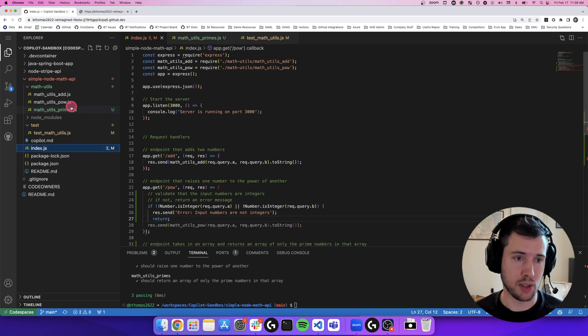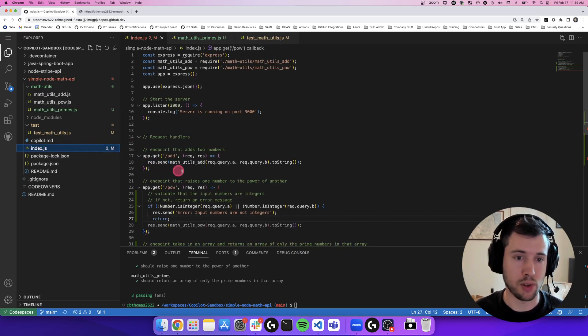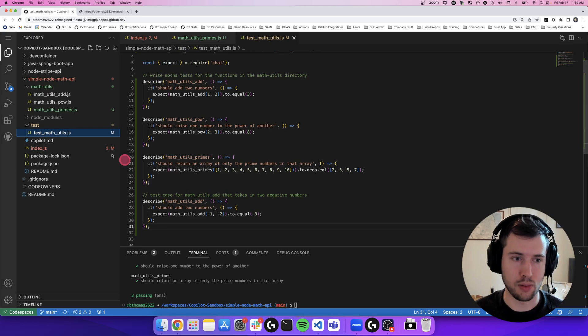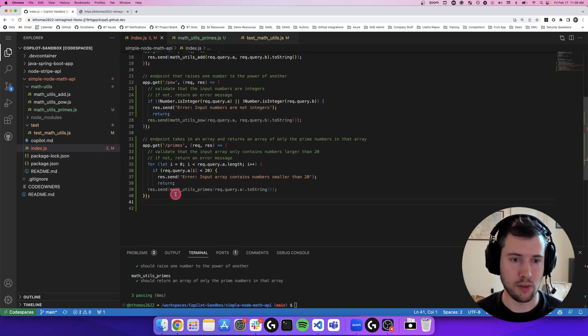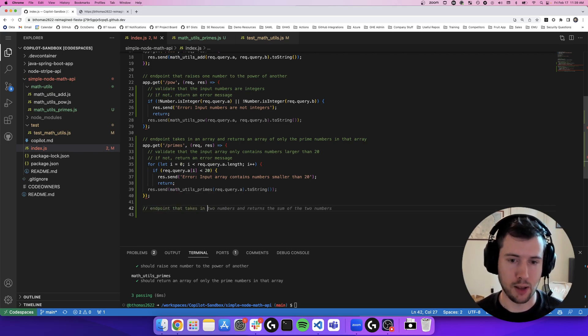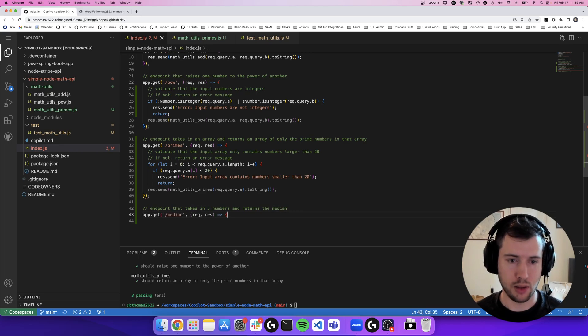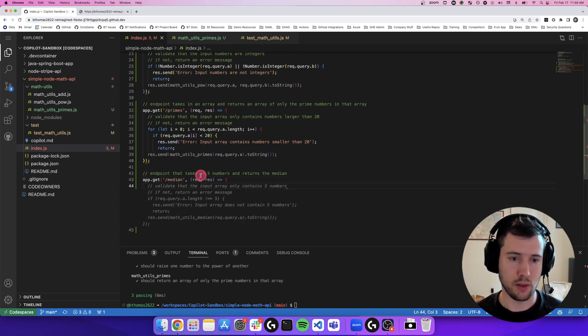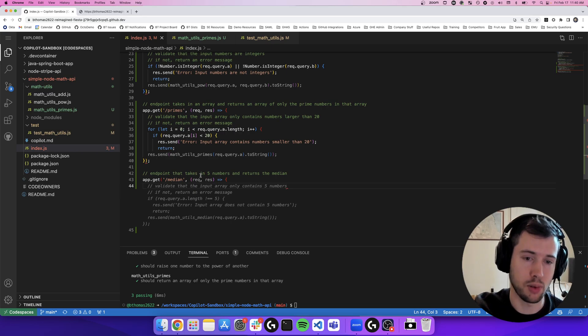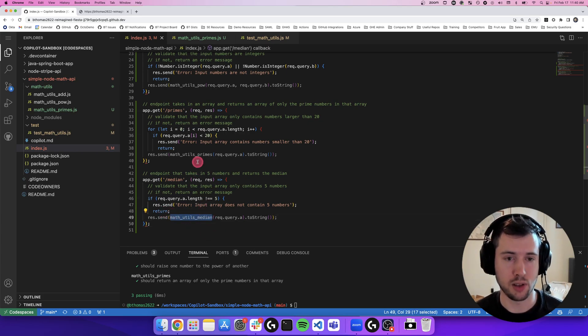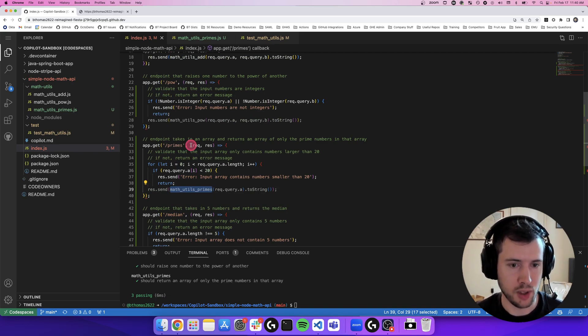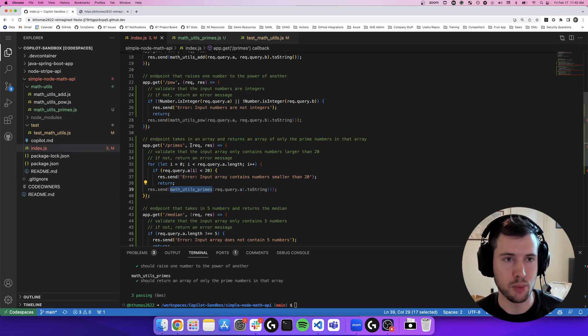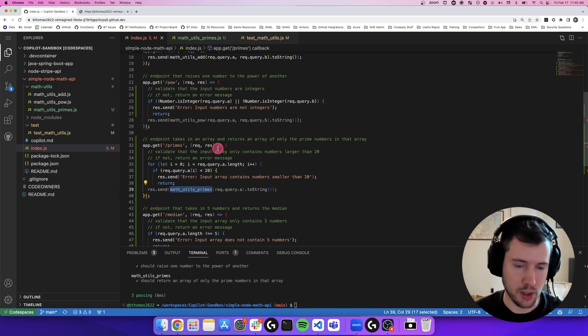So it was able to handle complex math logic, write unit tests to describe that complex math logic, and understand plain language and convert that to code. So if I wanted an endpoint that takes in five numbers and returns the median, it's going to... See, now it's recognizing that I do some validation based on the way that I'm writing my previous endpoints. And it's validating that the input array only contains five numbers and then calling the math utils median function, just like I do in the rest of my application. So there's really a benefit here to Copilot being your partner in the way that you're trying to write something. It helps new developers quickly get online with an existing code base and understanding how functions are written in that code base.